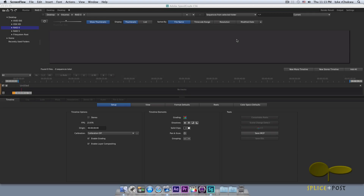Hi, Chuko here from Splice and Post, and I have another Adobe SpeedGrade CS6 tutorial. Today I'm going to show you guys around the general user interface, or the GUI as a lot of people refer to it, so let's just dive right into it.